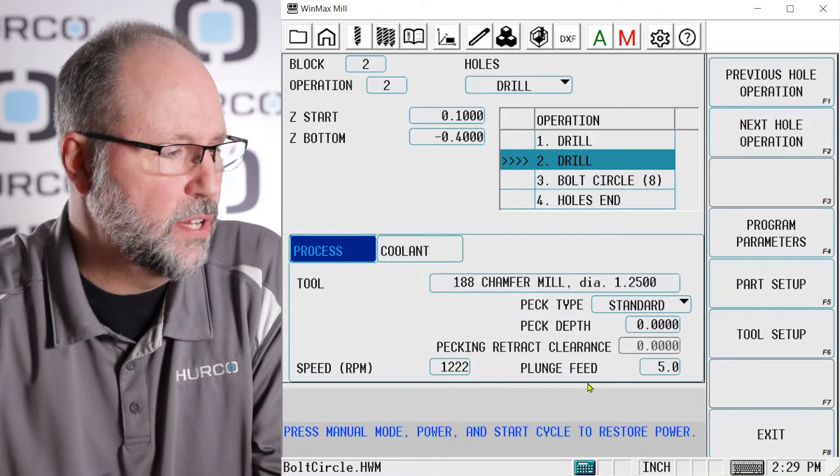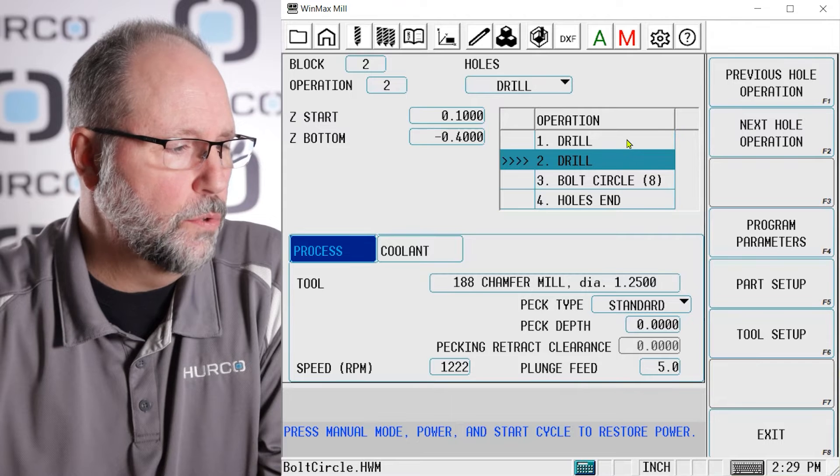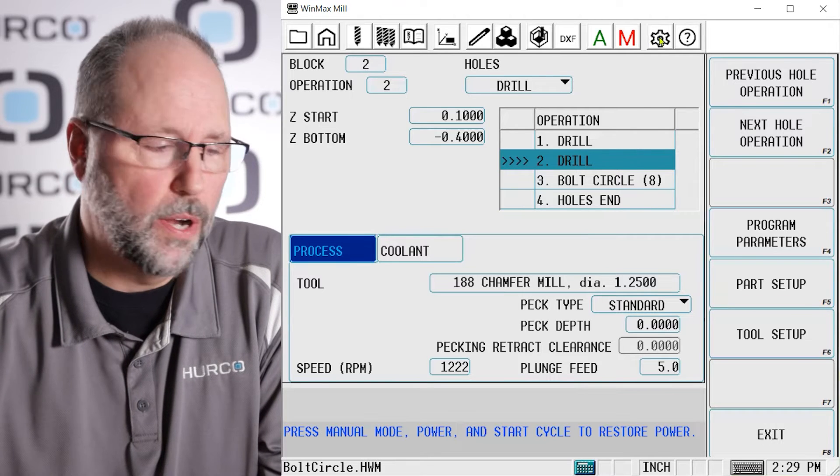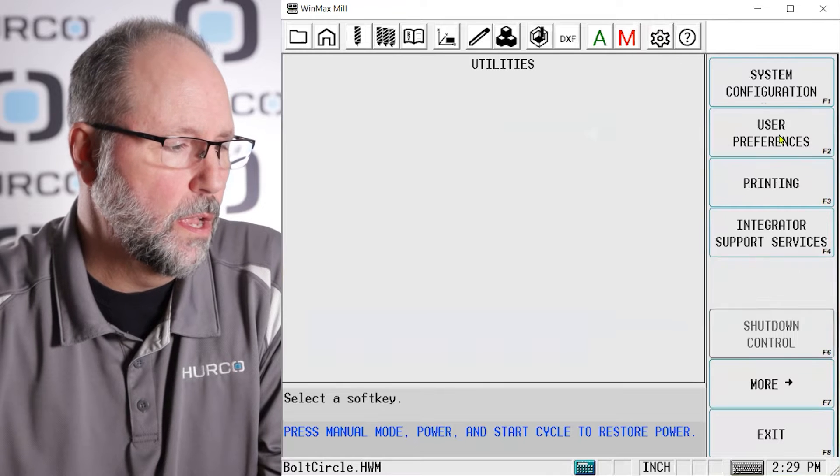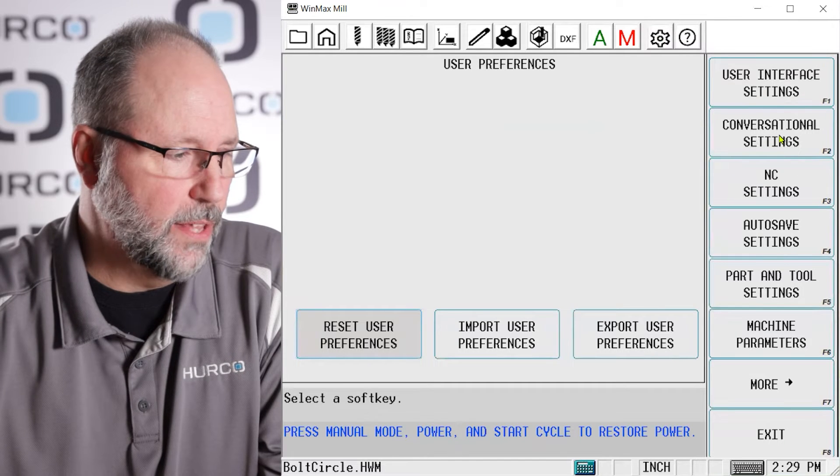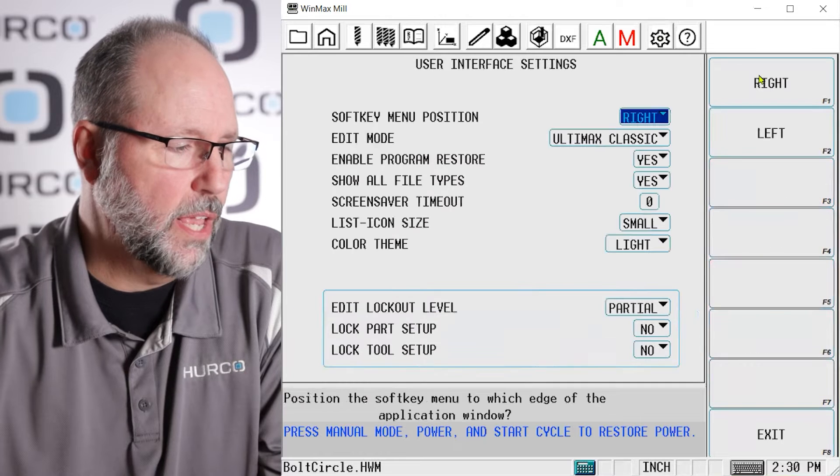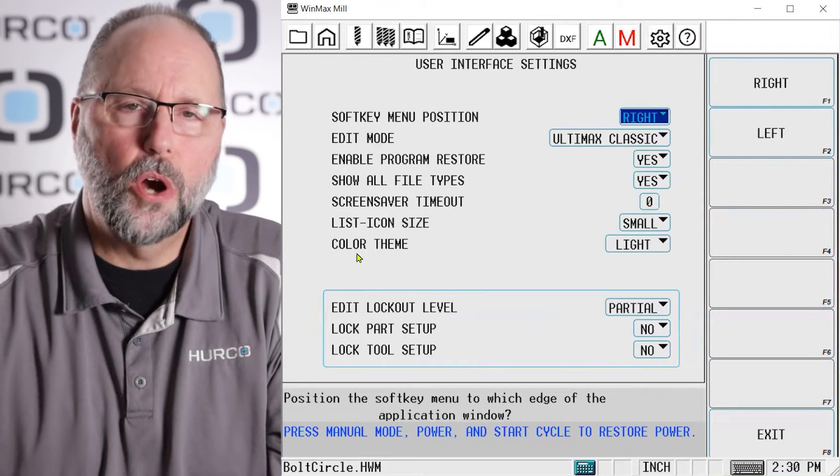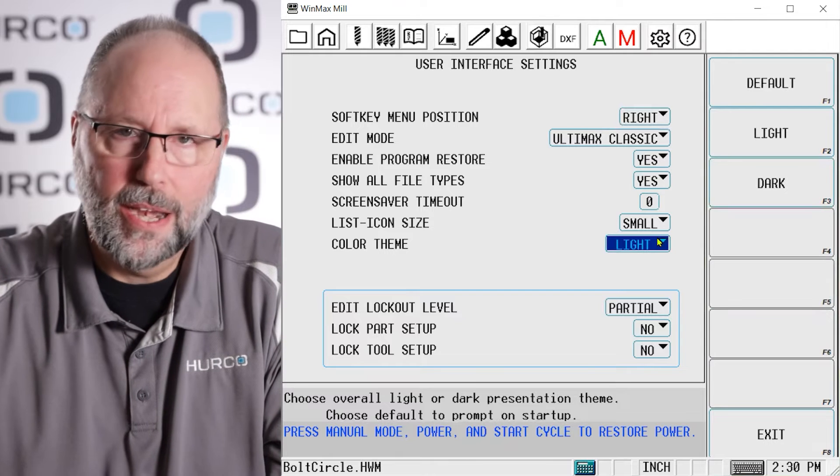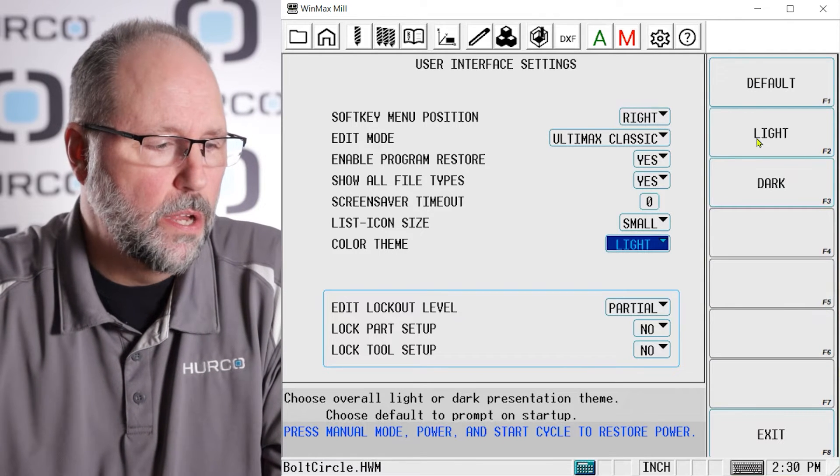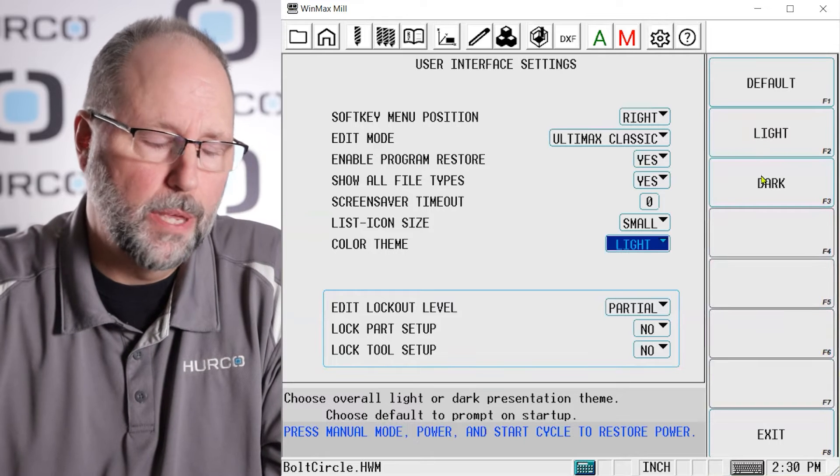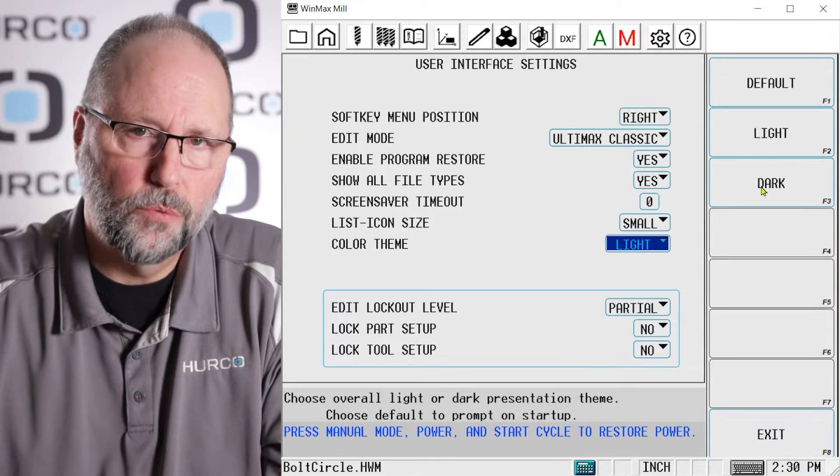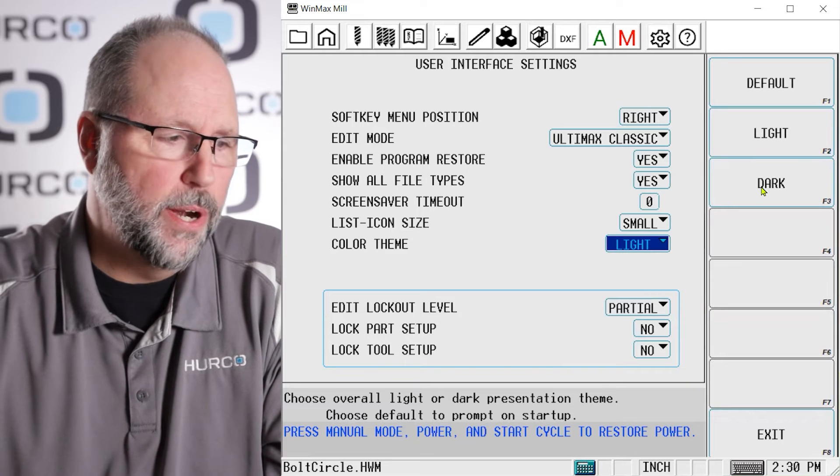Now, the way we change this is we go to the auxiliary button, we go to our utility screen, user preferences, and user interface settings. There is a setting here for color scheme. We have light, dark, and default. Light is exactly what it says. Dark is going to switch us to the dark mode, which I'm getting ready to do, so I'll bring the software up again so we can see it in dark mode. If I put it to default, it's going to default to light but it's going to ask me the question whether I want to enable dark mode or light mode again, just like it did the very first time I powered up.